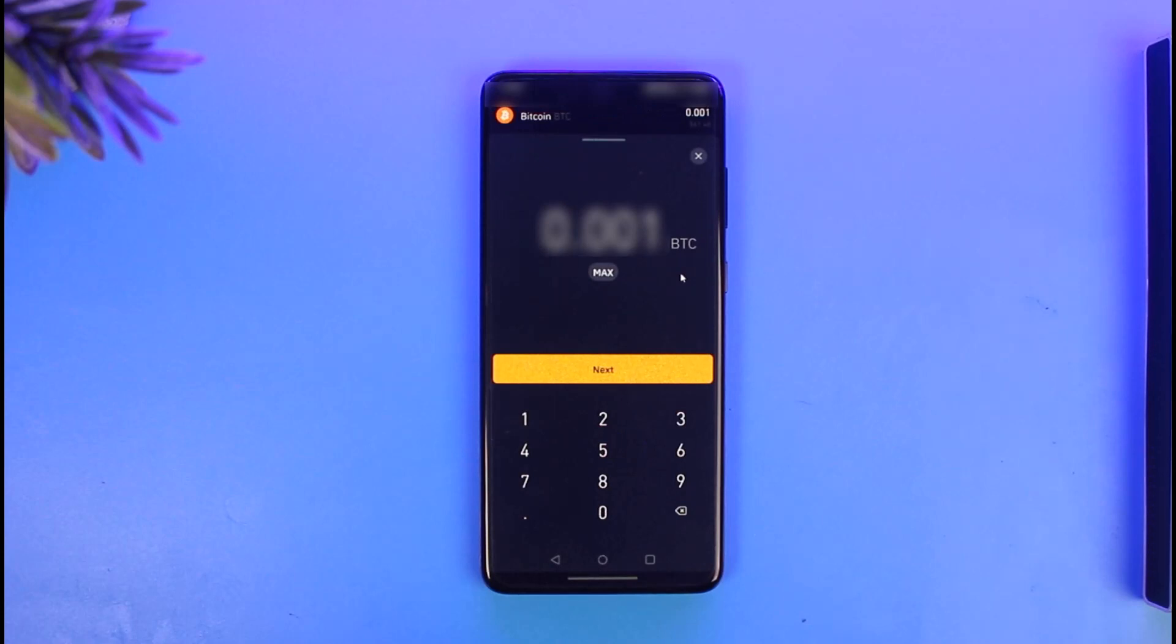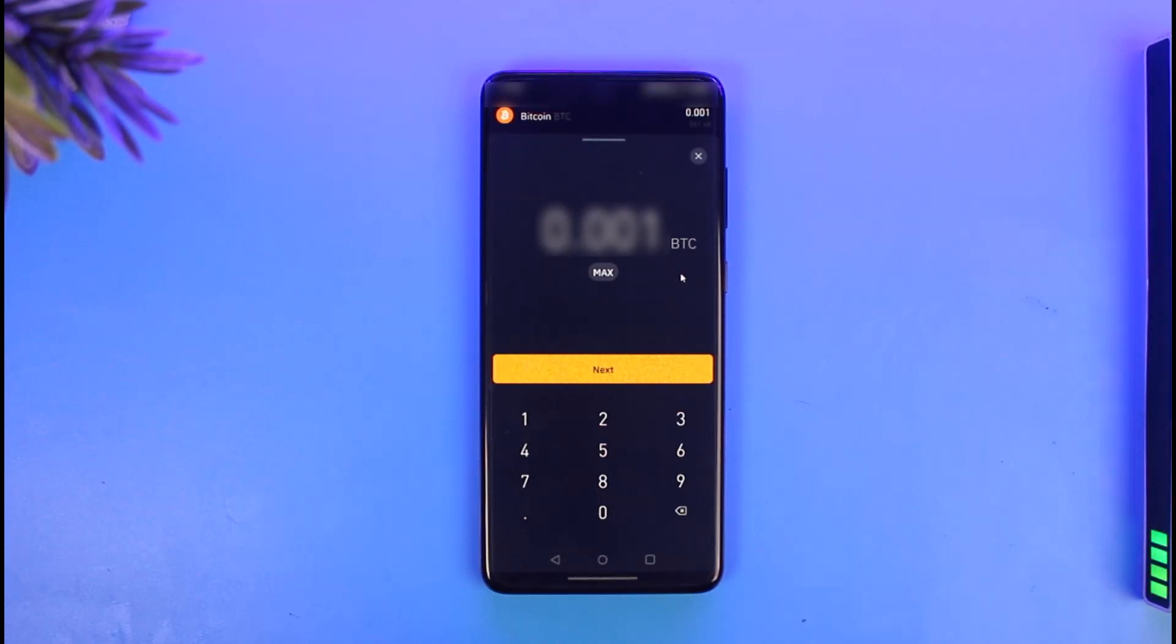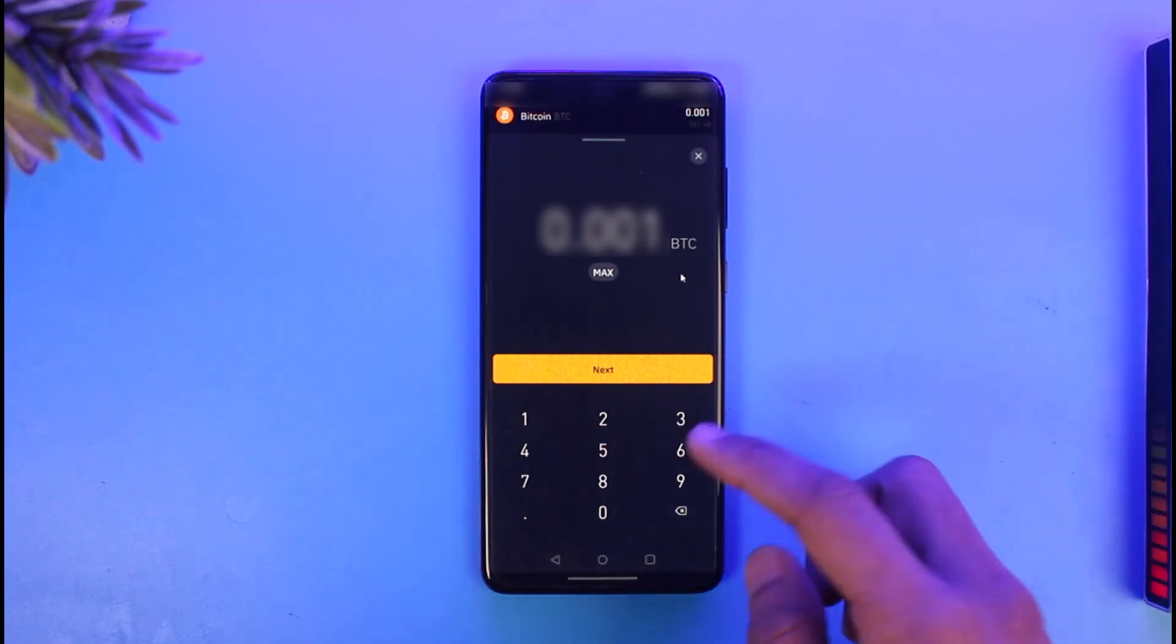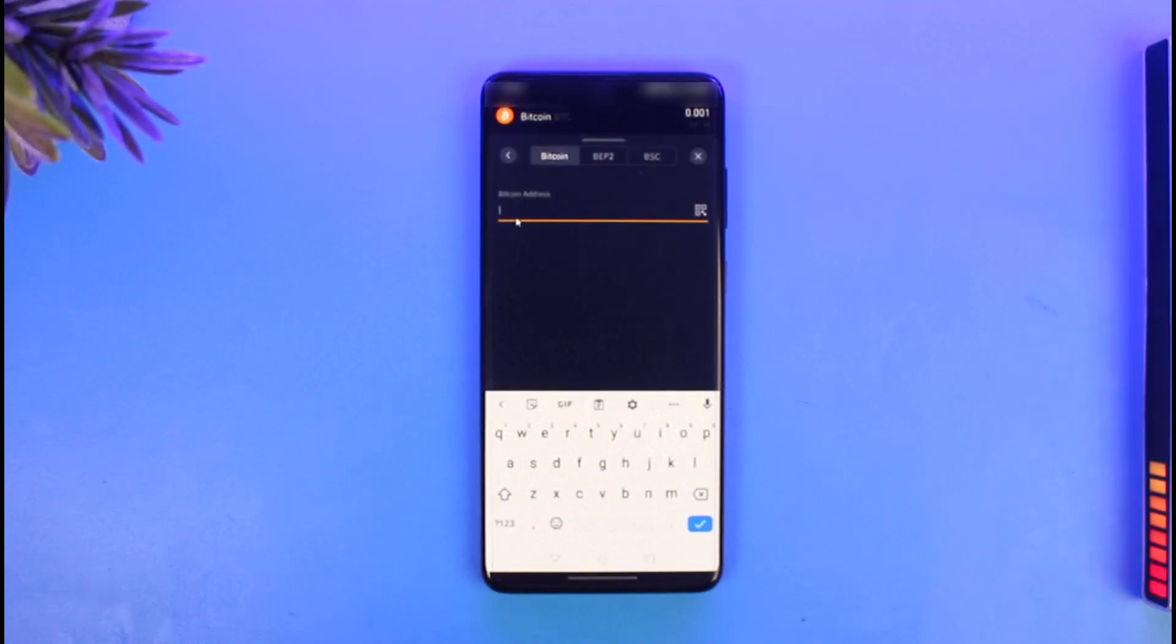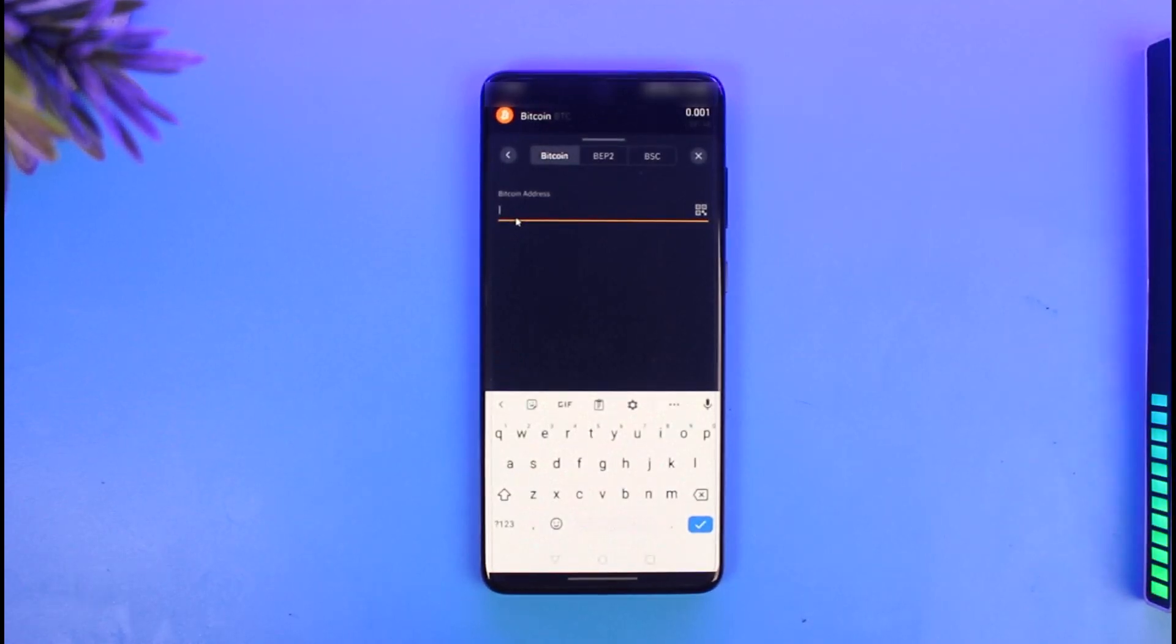Enter the dollar's worth of the amount of BTC that you want to transfer, then hit the next button. Now paste the Bitcoin wallet address in the last case.